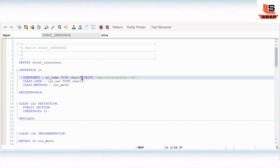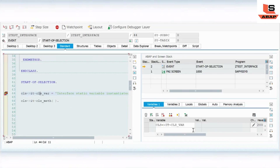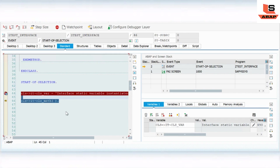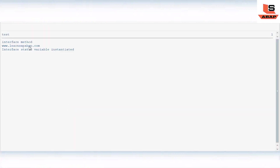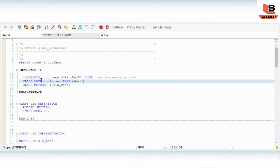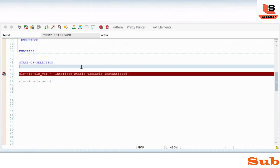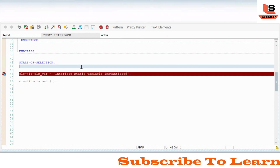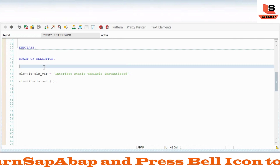I will change the layout and execute once again so it is more visible. You can see the interface method is called, printing the interface static variable and the class variable with the static reference. As you can see, if there is a static variable or static method, we can directly access it by taking the class reference without needing an object. For instance variables, however, we need to create an object.